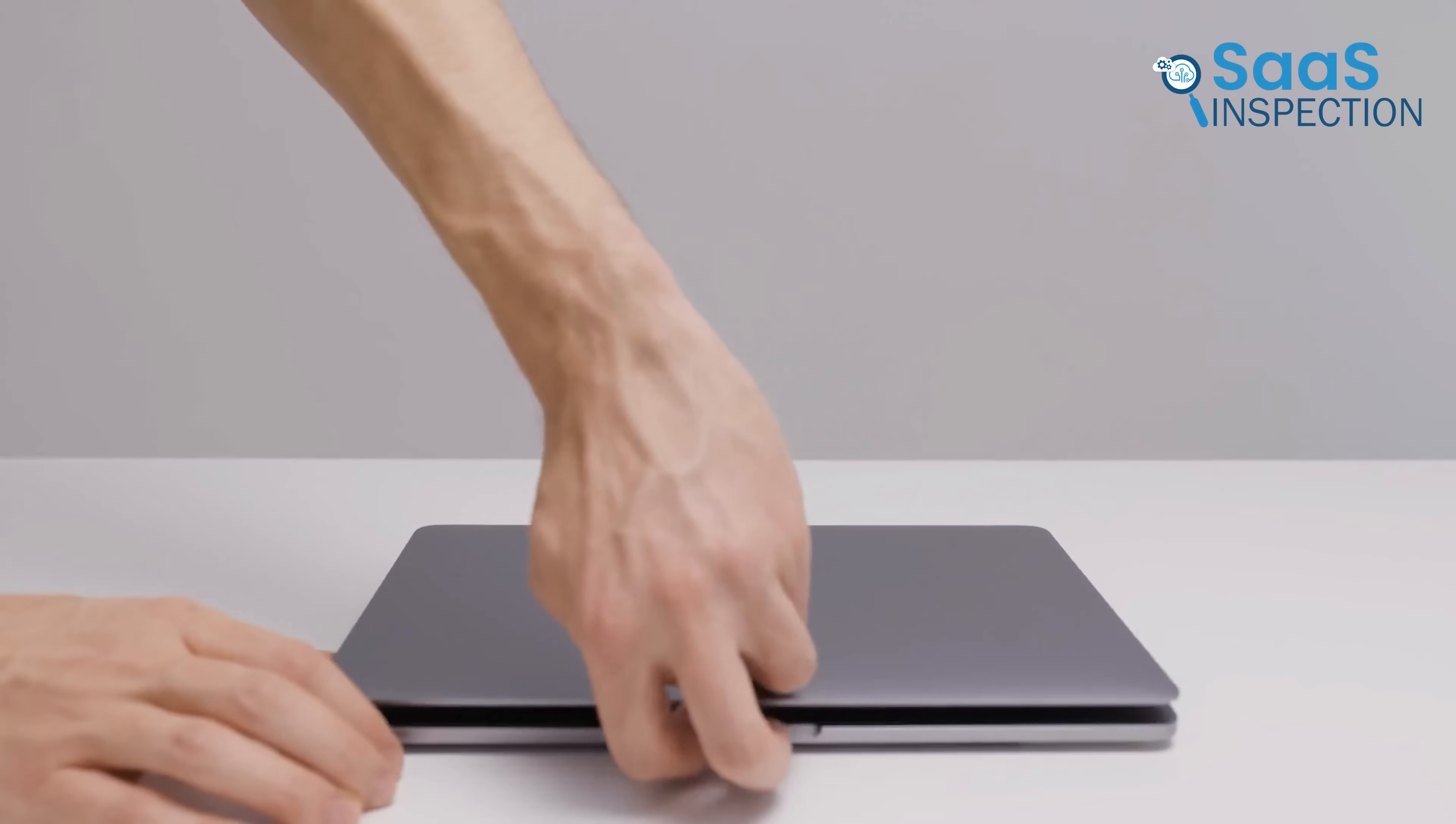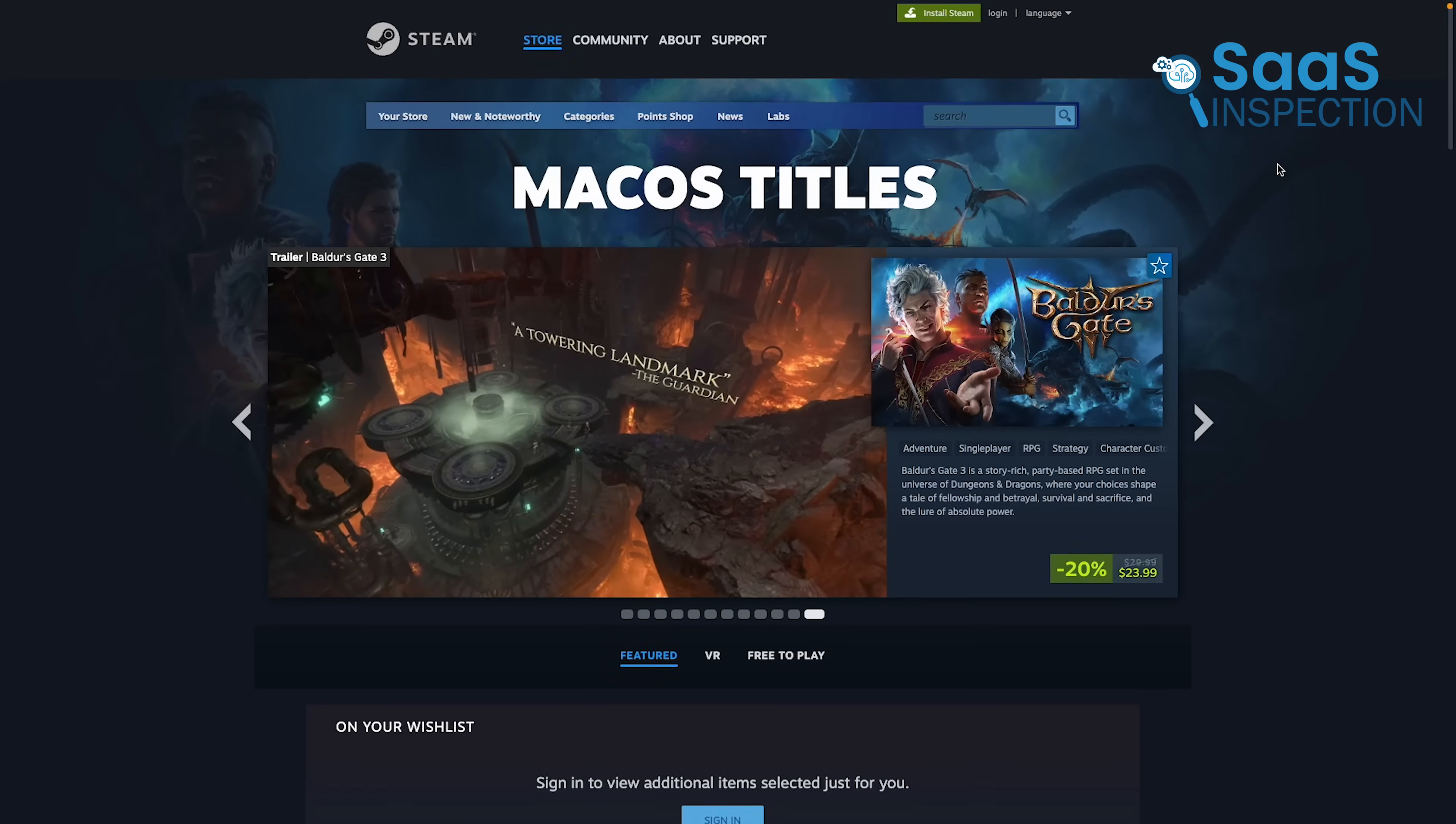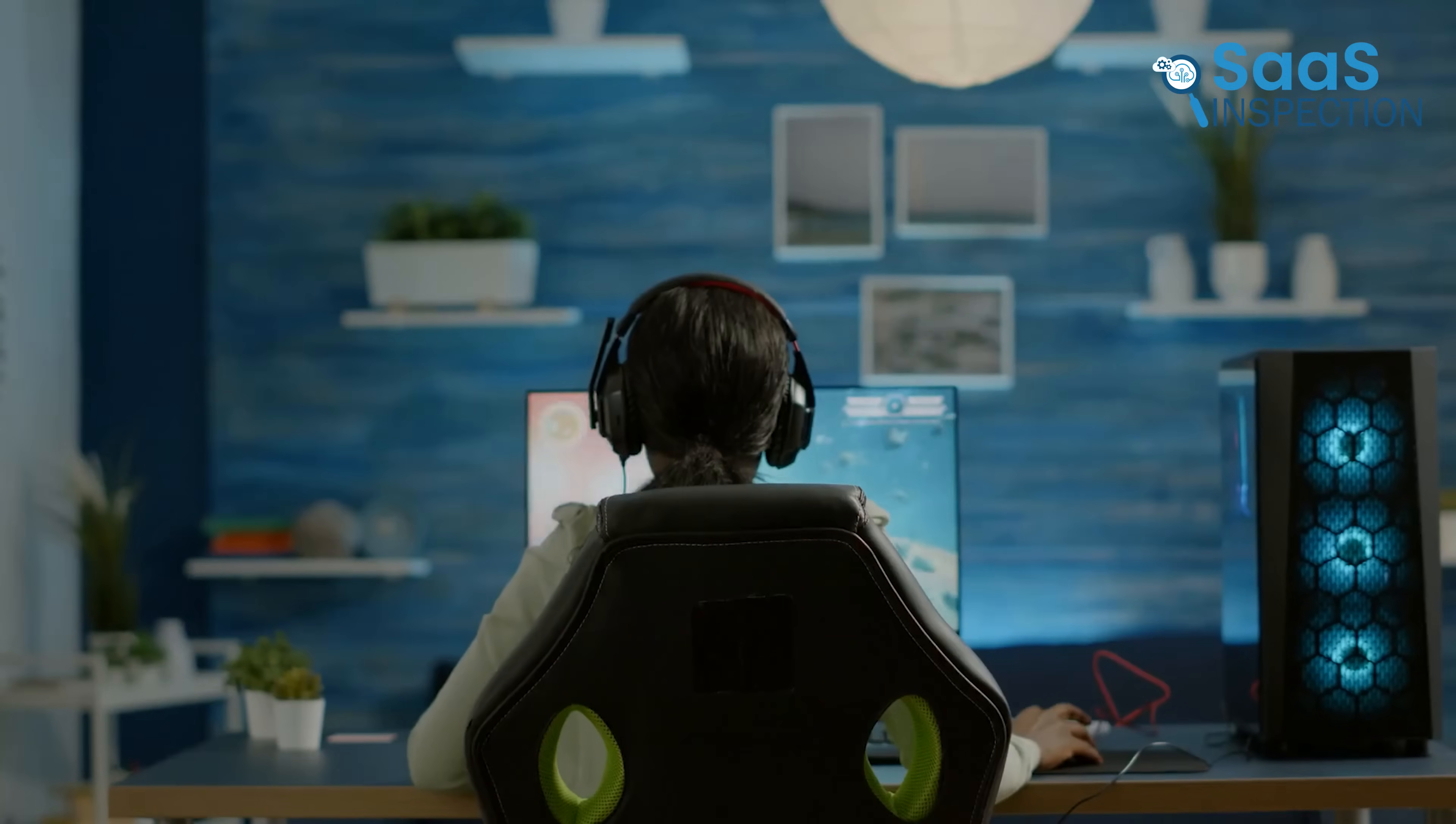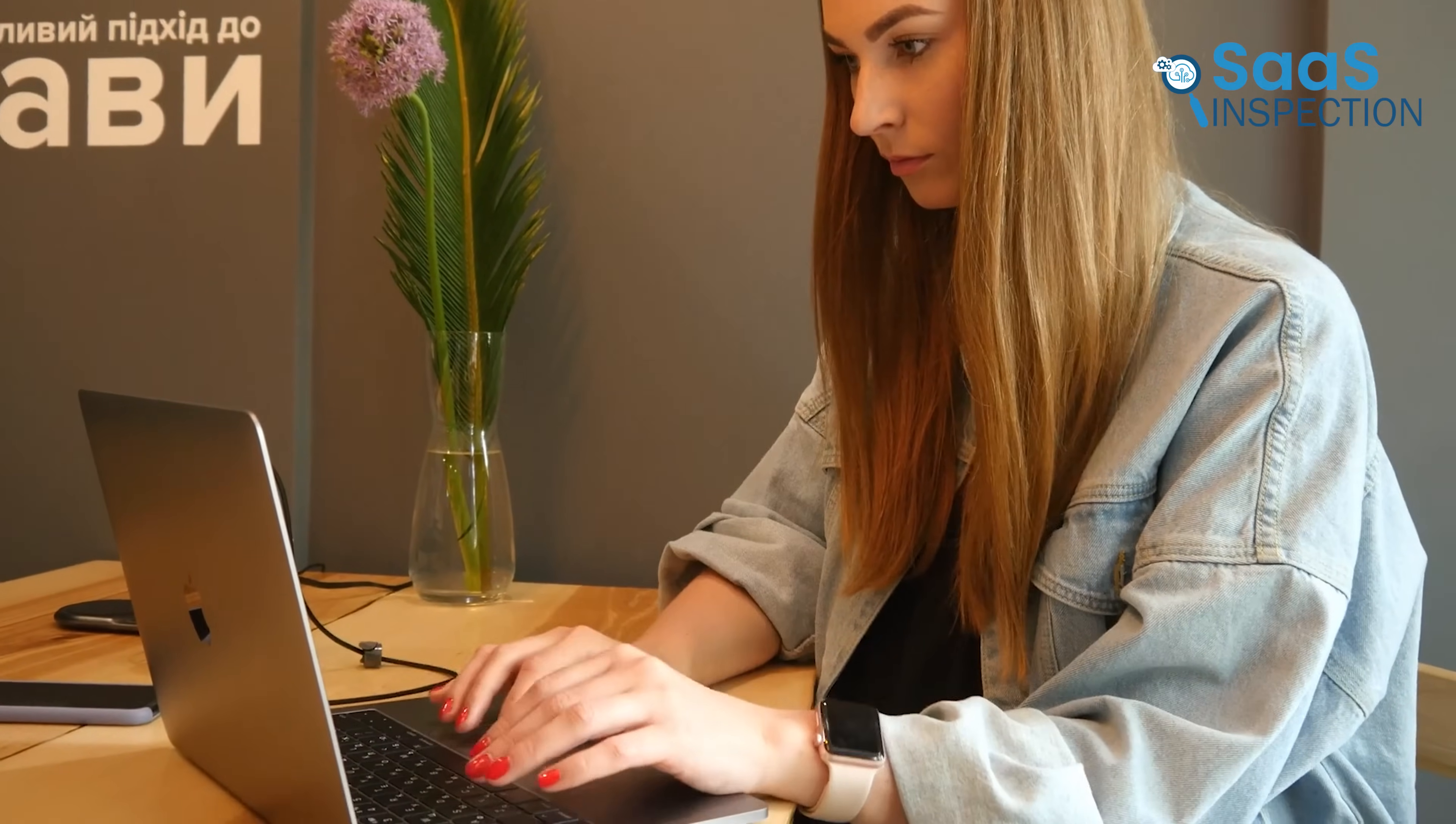macOS, while improving, is still far behind in gaming. Apple's Metal API helps with graphics performance, but many games are not available or do not run well on Mac. The lack of support for high-performance GPUs further limits gaming potential. For anyone serious about gaming, Windows 11 is the only real choice. macOS simply does not compete in this area.